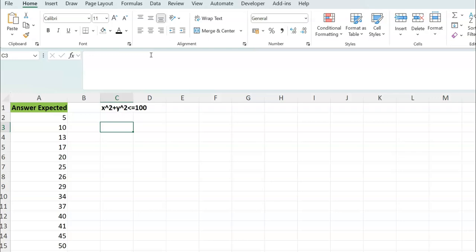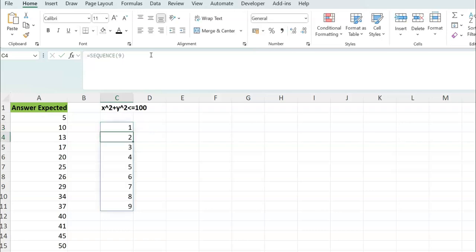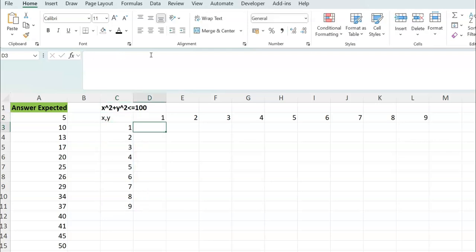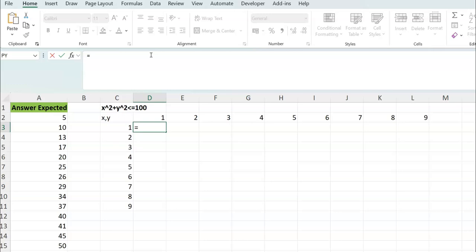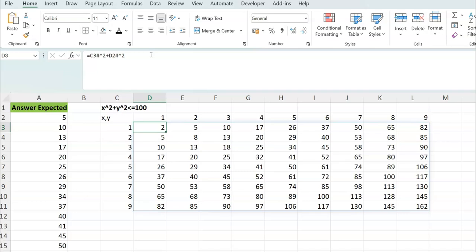I'll create a SEQUENCE of 1 to 9 spilling vertically for x, then another spilling horizontally for y — like a multiplication table, but here we do x² + y². The beautiful thing about dynamic arrays is you can do it in one formula in one fell swoop: take the whole vertical array as x, square it, plus the whole horizontal array as y, squared.